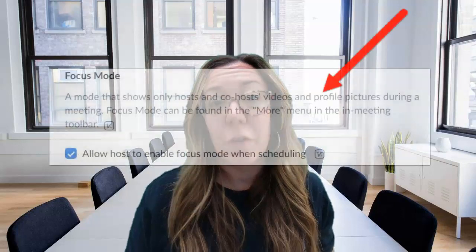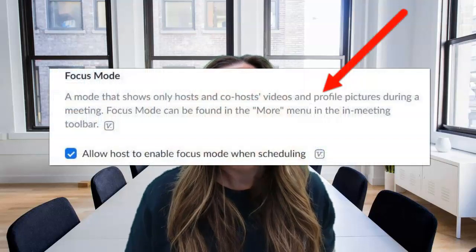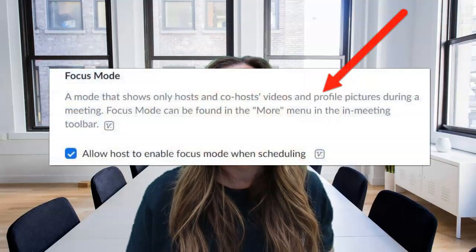I am definitely guilty of looking at all the attendees and their backgrounds in a Zoom meeting instead of the host. Well, now with a new Zoom update, there's Focus Mode. Focus Mode eliminates the videos of the attendees, putting the focus on the host and the learning.